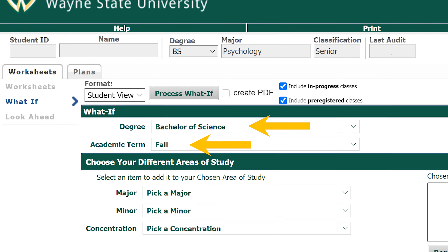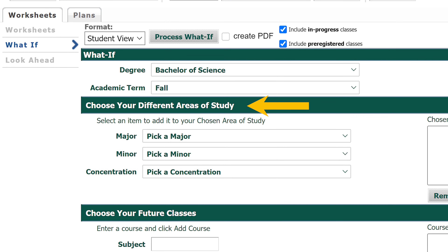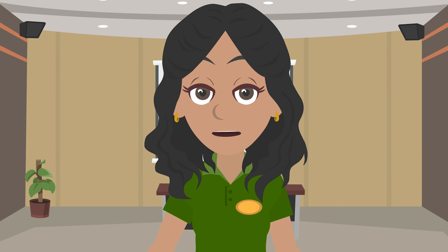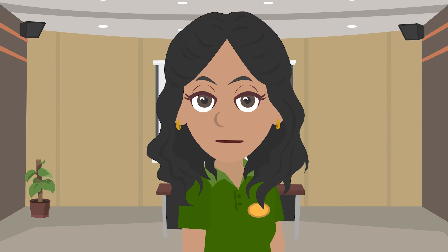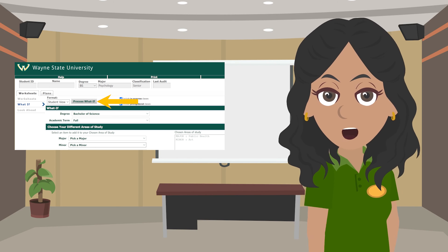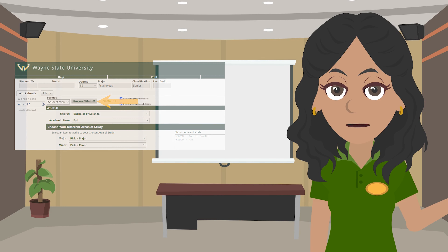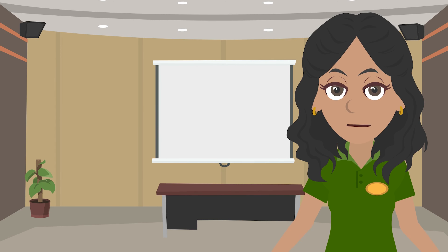You would first go to the Degree section and choose Bachelor of Science, along with the upcoming academic term. Under the Choose Your Different Areas of Study section, you would select the major and minor, which in our case is Public Health and Art. If you add the wrong information, you can always click on the one that you want to remove and hit the Remove button. Certain major and minor programs will require concentrations, so it may be beneficial to look over the list in the Concentration tab to see what best interests you. Your advisor will help you figure out if that's needed for your academic goals. When you select the Process What If button, you'll be able to see any additional requirements you need to complete in order to receive the new Public Health major and Art minor. This is a great tool you can use to explore all the possible majors and minors you're interested in to find what's right for you.